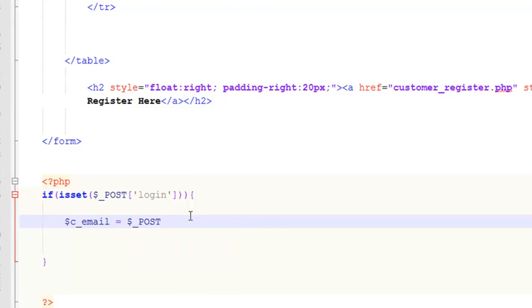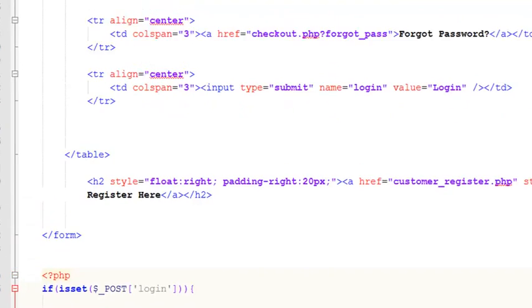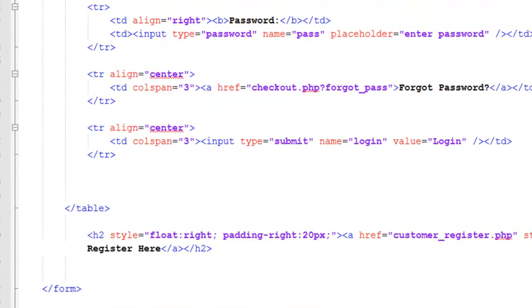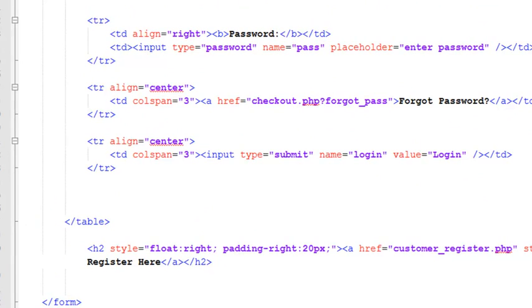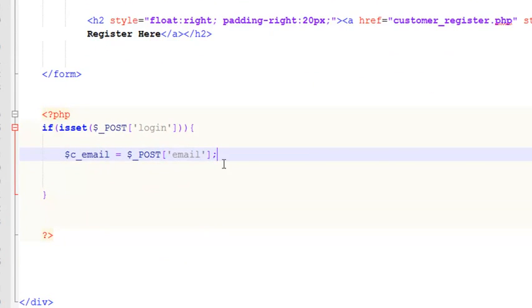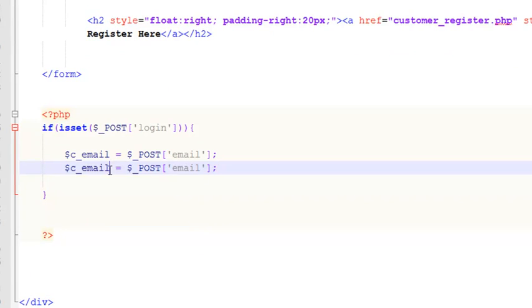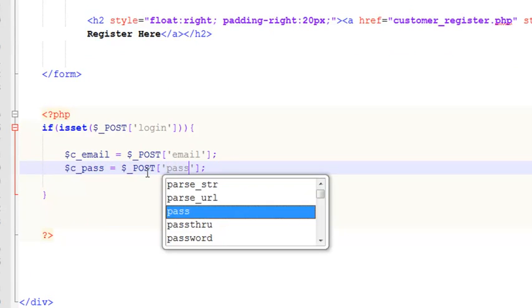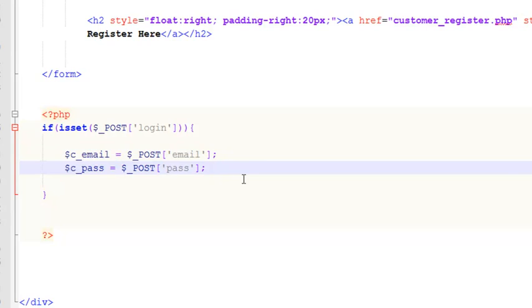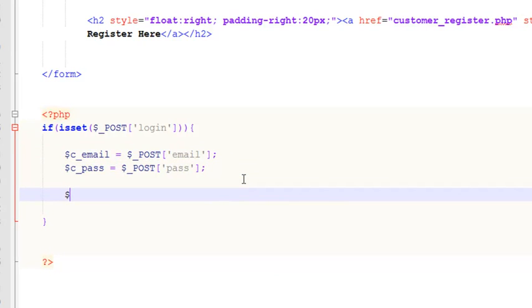It's very simple. We will create two variables: $c_email is equal to $_POST['email'] — I need to check, yes that is email — and the second is $c_pass. So c_email will save in the local variable and c_pass will be saved in the c_pass local variable, taking data from the input field whose name is 'pass'.